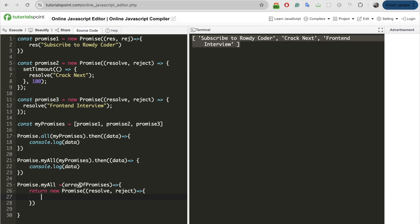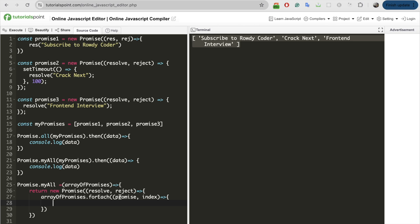We will iterate over each and every promise, resolve it, put all the resolved data into an array, and at the end return that array. I will create a result array initialized as empty. I'll iterate over the array of promises using forEach, where each element is a promise and I also have the index. I'll resolve each promise using Promise.resolve and handle the data.